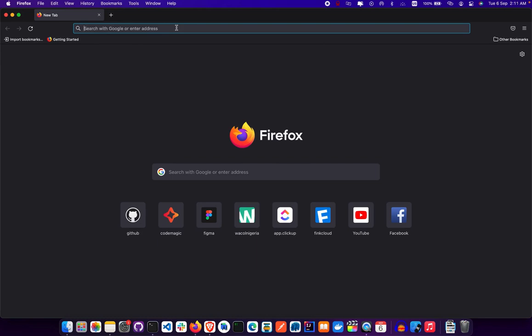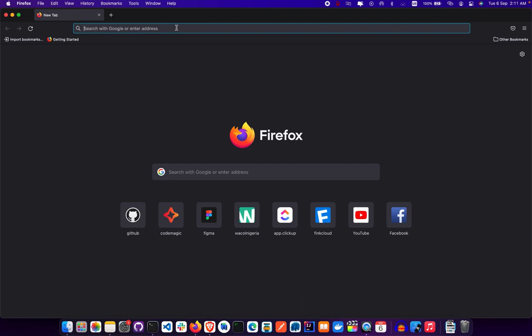Today we're focusing on Flutter installation and the other nitty-gritty that needs to get done before we start building. We're tackling two difficult parts every Flutter developer, especially starters, will always face — installation of tools and setting up Flutter for your machine. Today we're doing the installation on Mac; if you're on Windows or Linux, find the link in the description.